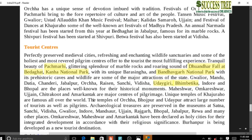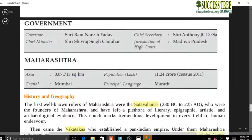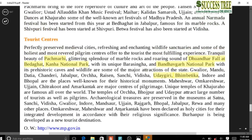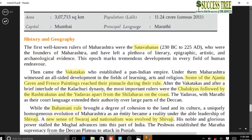Tourist centers of MP: Dhuandhar Falls at Bhedaghat, Kanha National Park, Pachmarhi (highest peak is Dhupgarh), and Bandhavgarh National Park which has very high tiger density. MP has the maximum number of tigers in India. Kanha, Bandhavgarh, and Pench are tiger reserves in MP. Khajuraho temples, built by Chandela rulers, are also linked to Jain works of art.